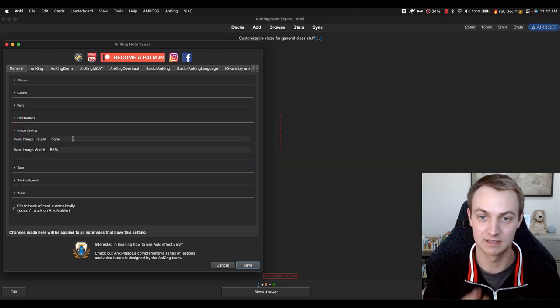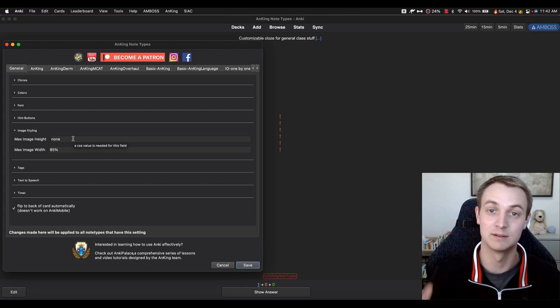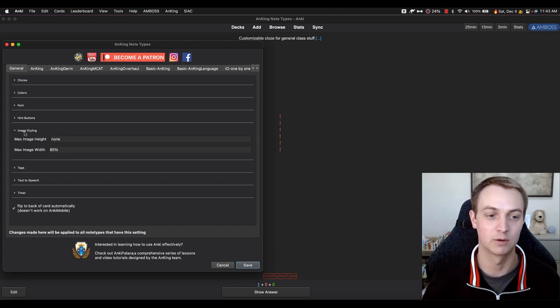The image styling is like how high or wide you want images — it's fairly self-explanatory.